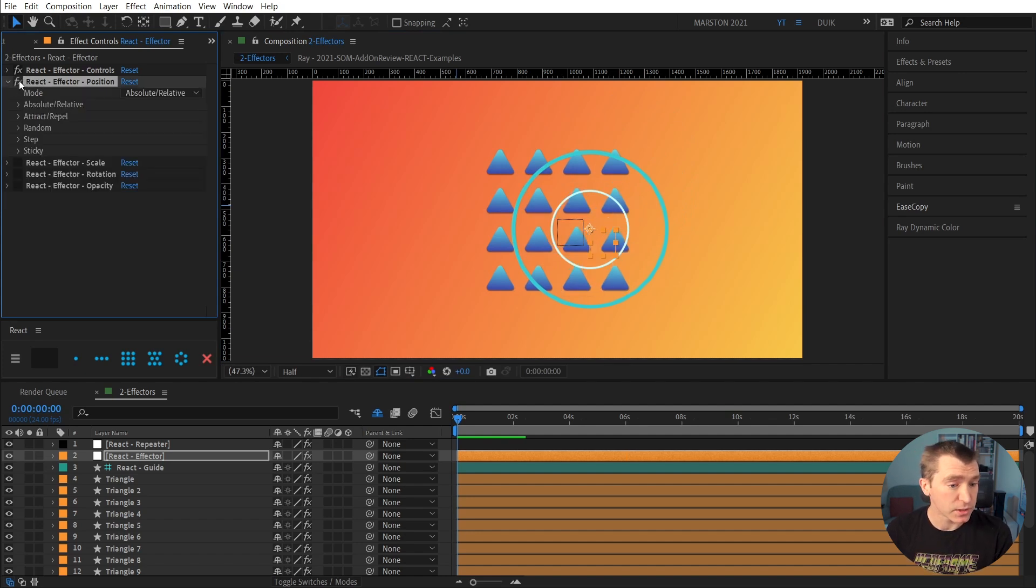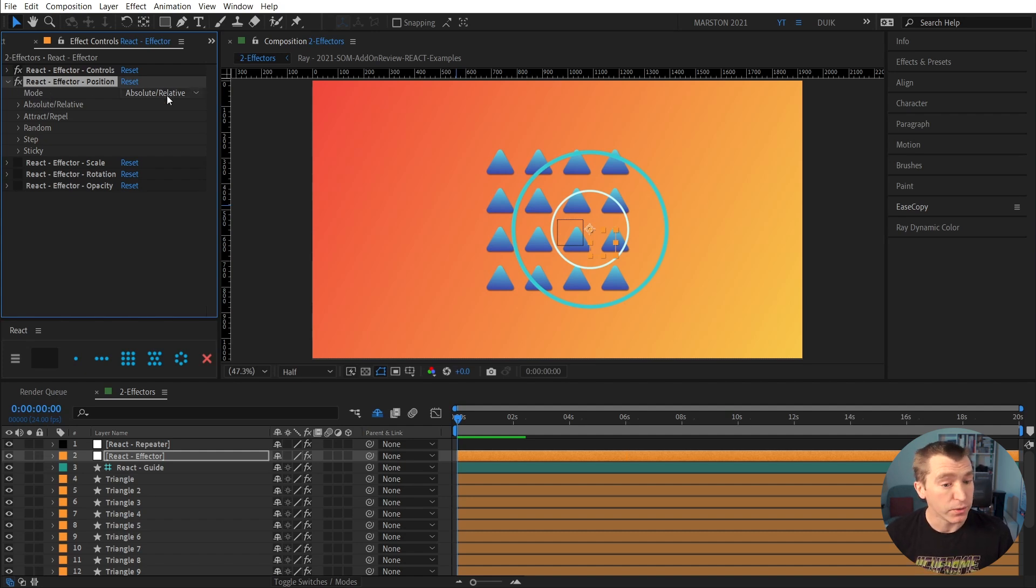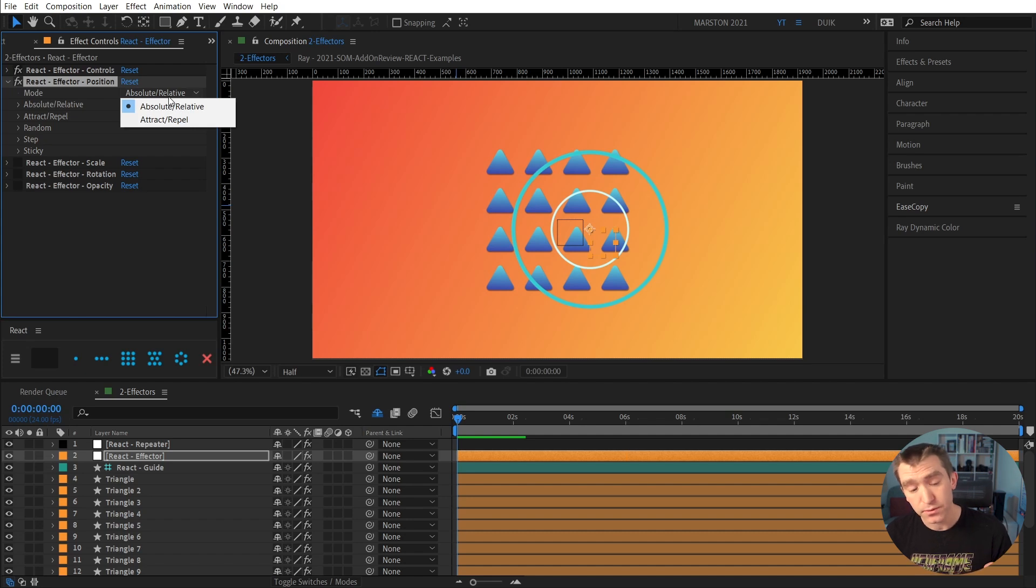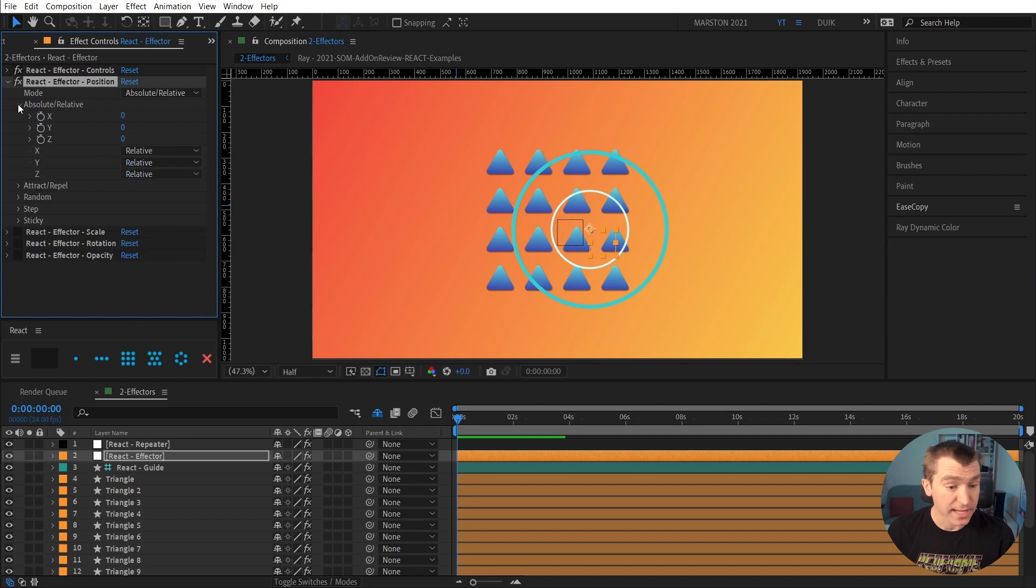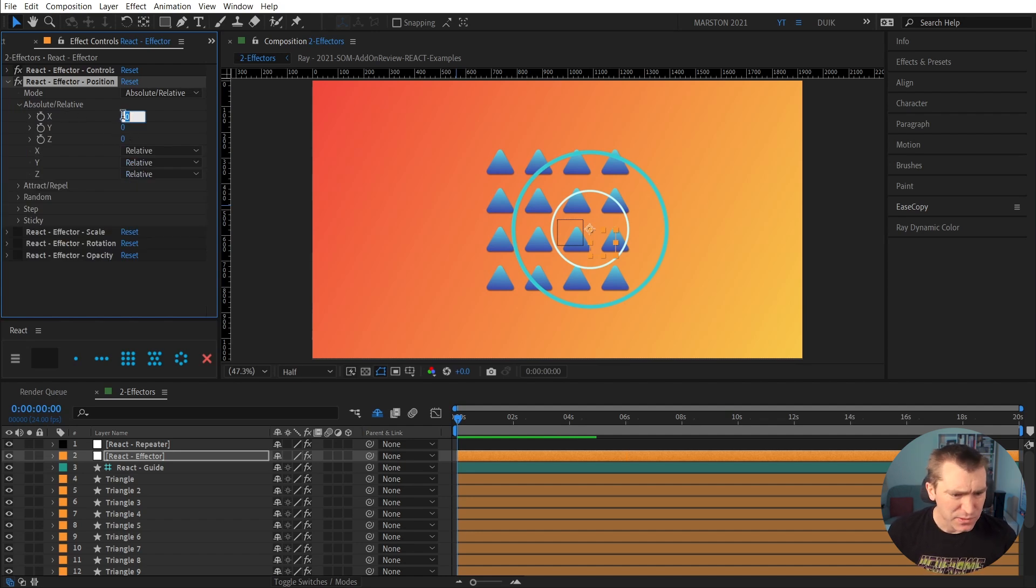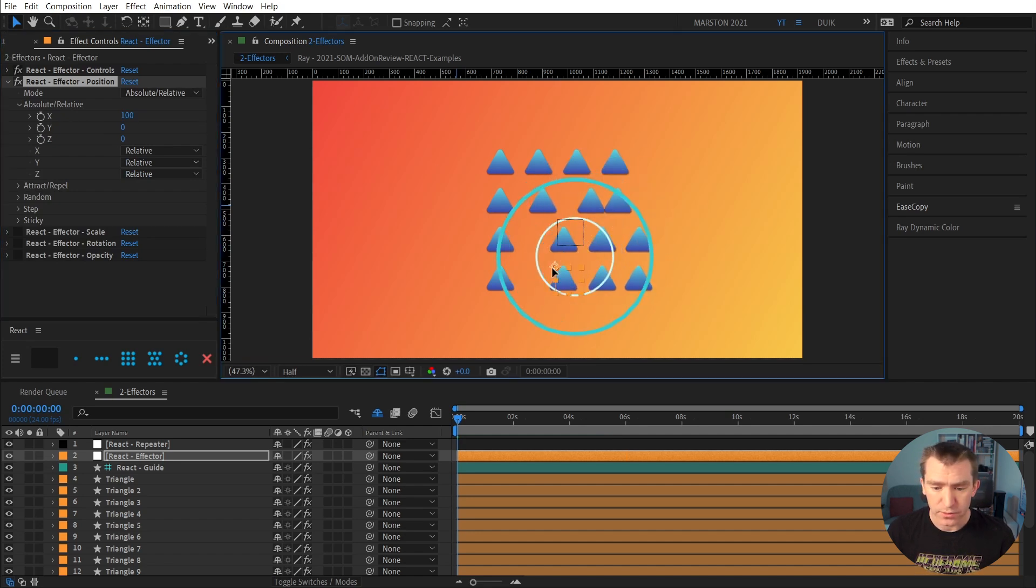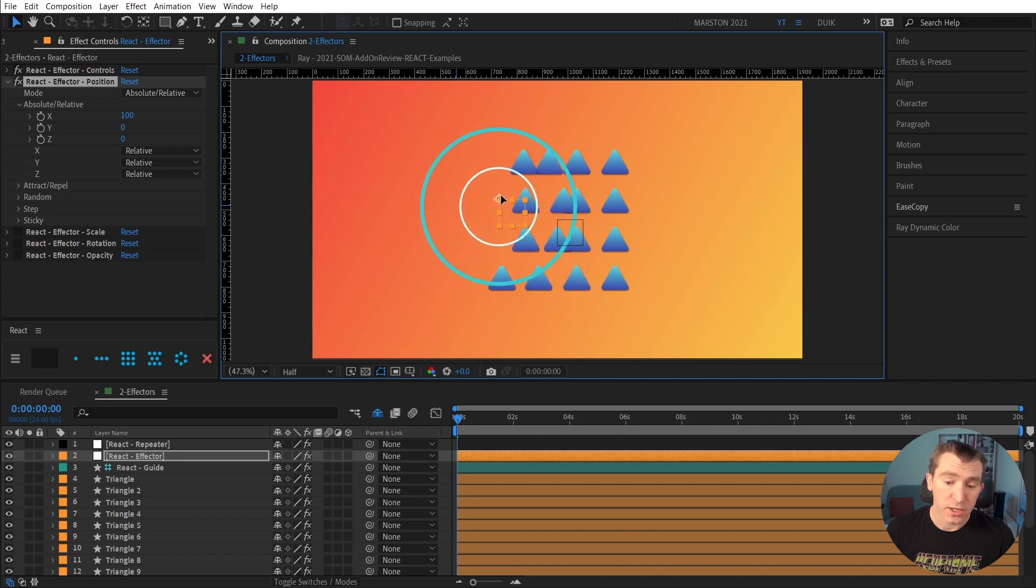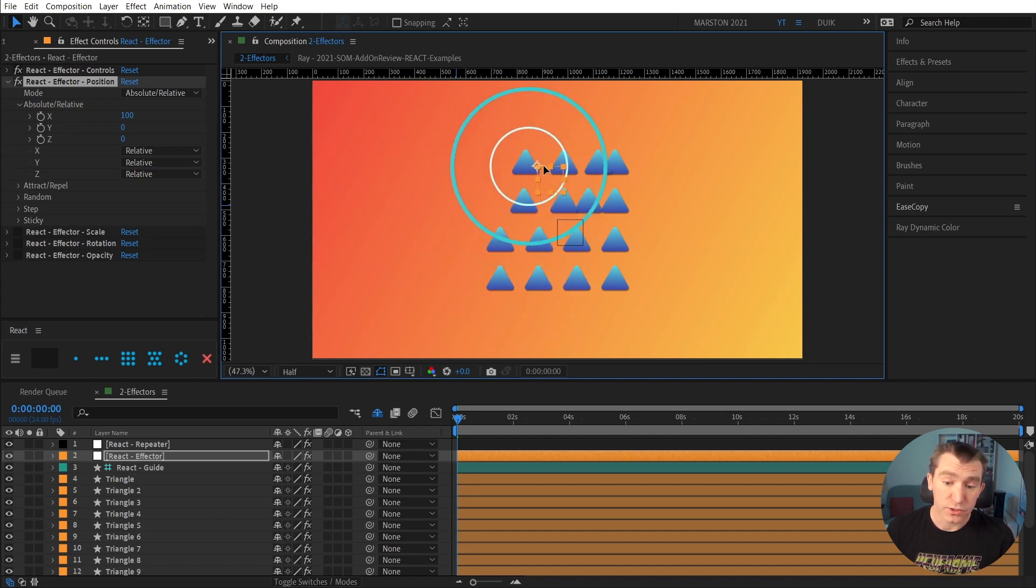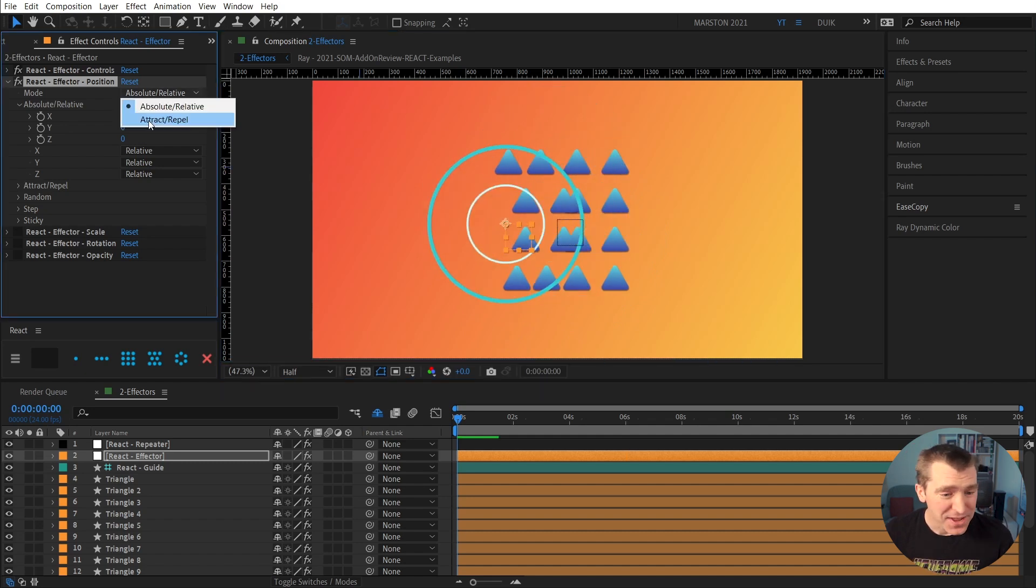So in position, I'm going to enable that effect. And the first option here is mode. We have either absolute or relative or attract repel. So absolute relative does exactly what you'd think it would do. As an example, we'll add 100 to the X. And now as we move our effector around, whatever layers underneath it are moving 100 pixels to the right. They're having 100 added to their X position.